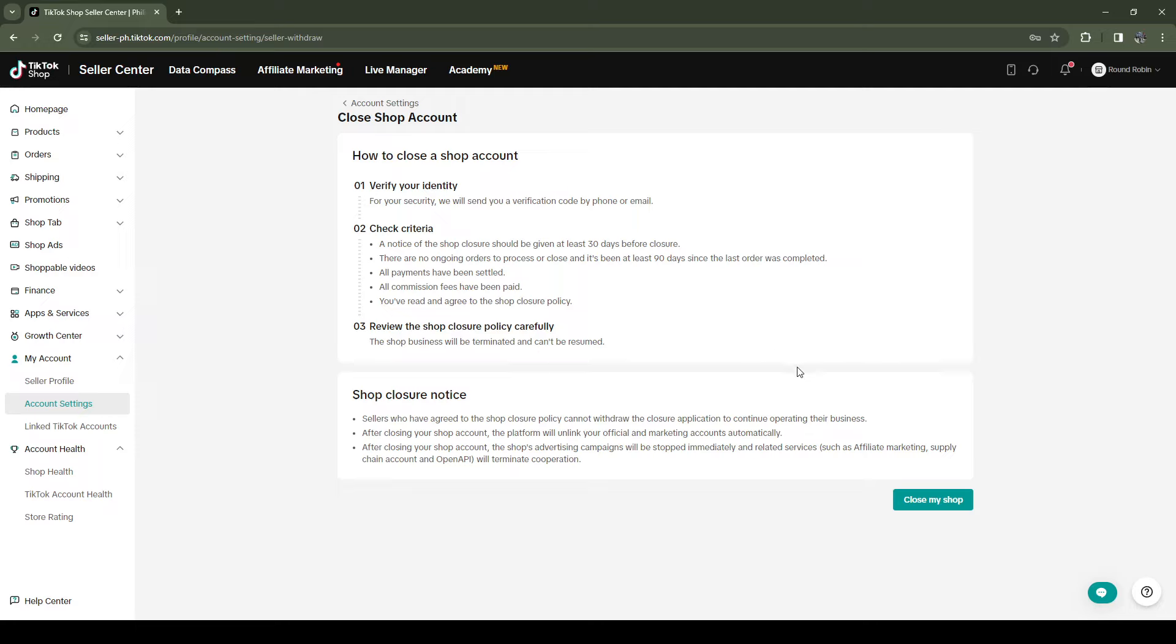Click on Close My Shop, and congratulations, you've successfully deleted your TikTok Shop Seller Center account. If you encounter any problems, I highly encourage you to reach out to Support.